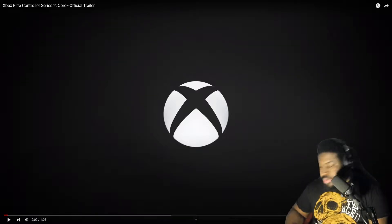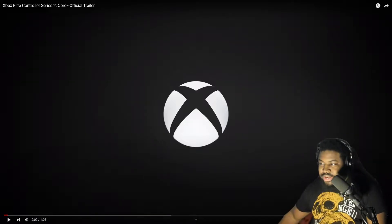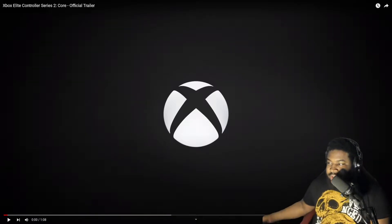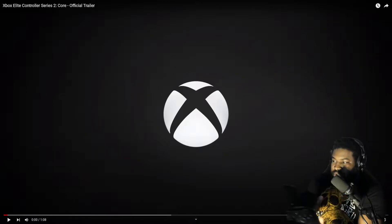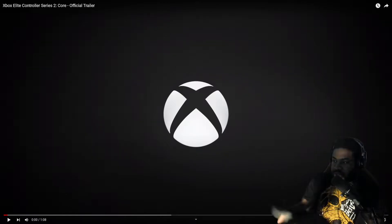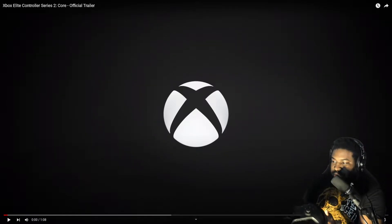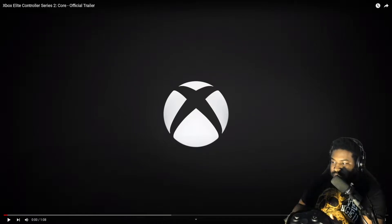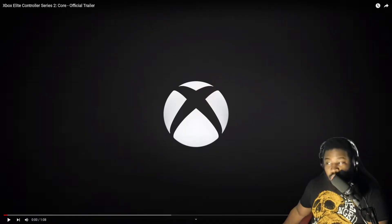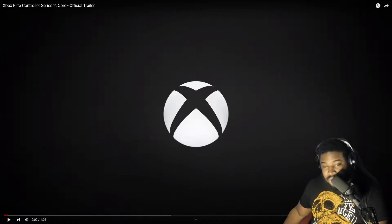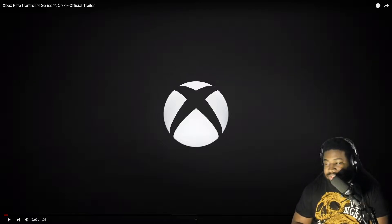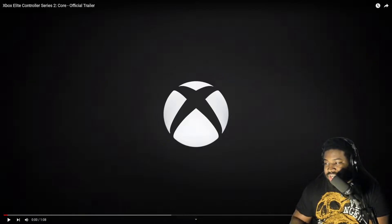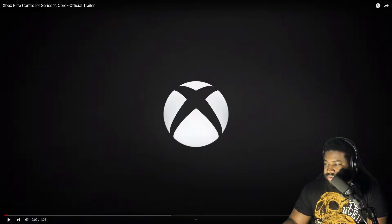So right here I have the Elite Series 2 controller, I don't know if it's going to show... there you go, but this is the Elite Series 2 Core. So it's clearly going to have some different things in it. So let's check it out. Without further ado, let's get to the video.